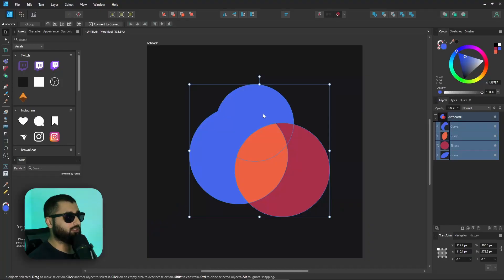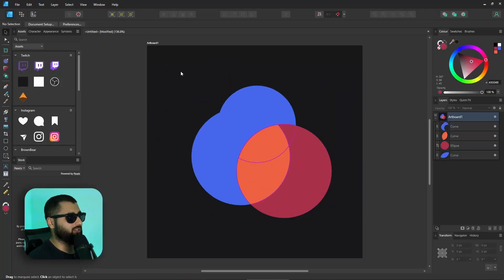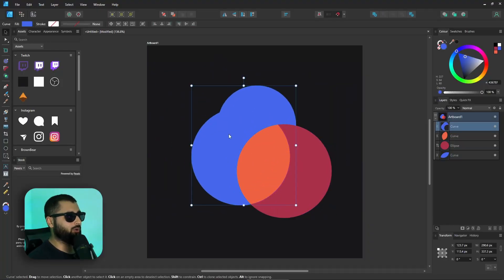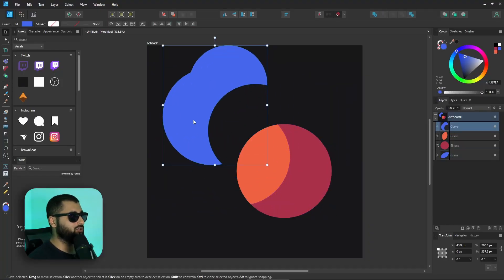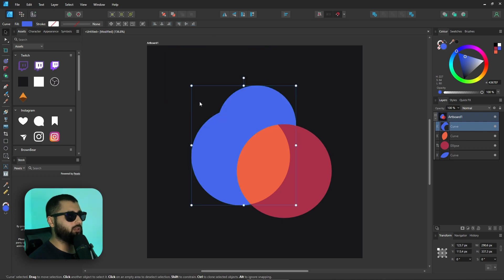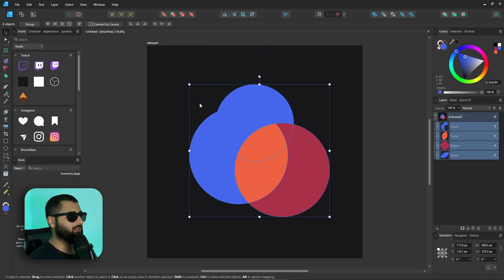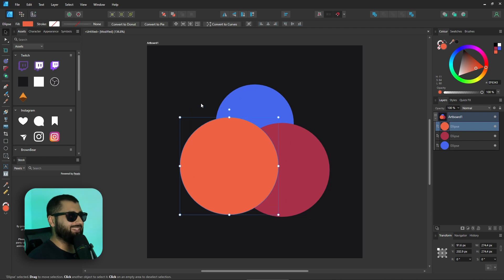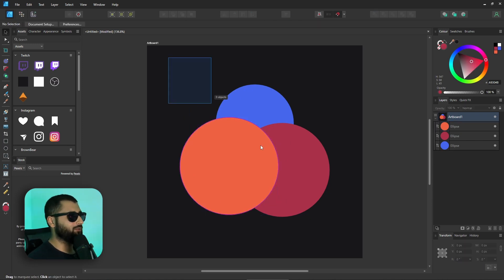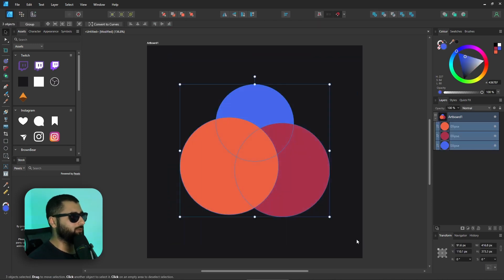It is destructive, and a lot of times in design you don't really want to do the destructive thing — sometimes you do. So in this case, if I wanted a shape and that's all I wanted and I knew I wasn't going to need to change it, that's fine. But there is a roundabout way we can get around this to make it less destructive.